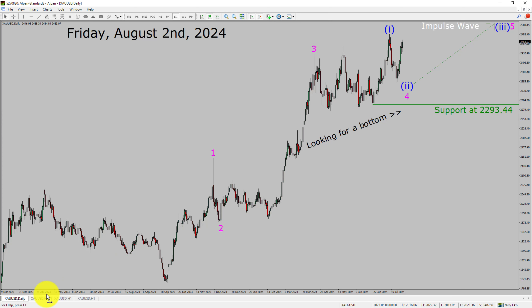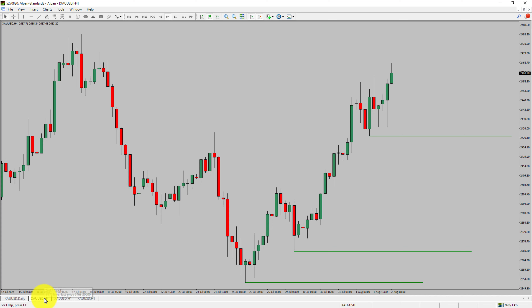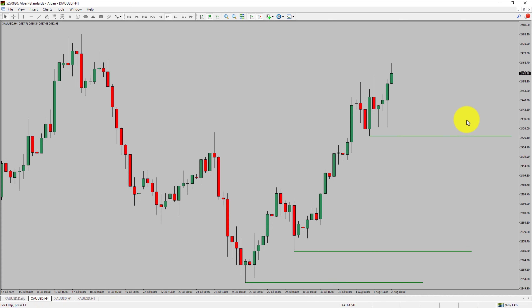Next, let us take a look at the 4-hour timeframe. Price action is printing higher swing highs and higher swing lows, so the spot gold trend looks up in the 4-hour timeframe.